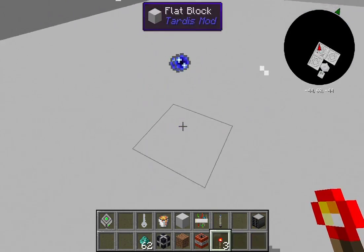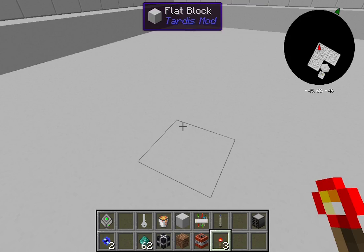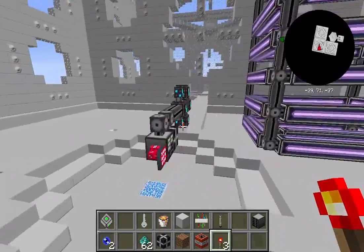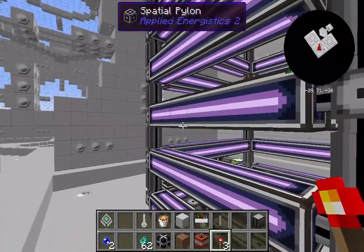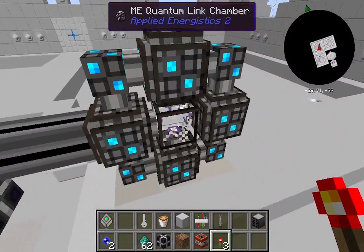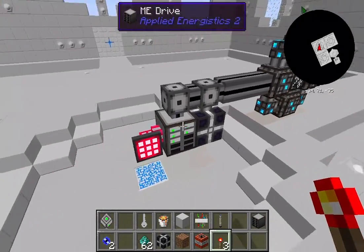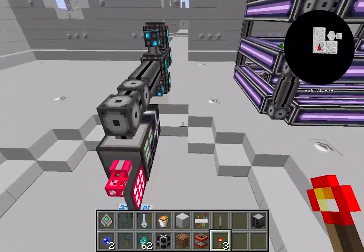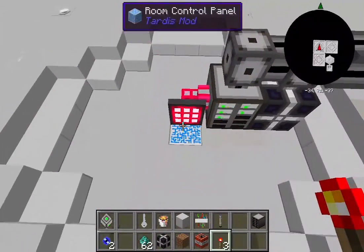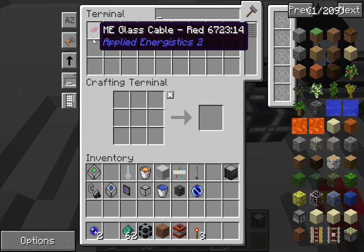Activate the TNT — and there you go! It gives you two quantum entangled singularities. As you can see back here I have another quantum ring and a quantum link chamber on a separate network.